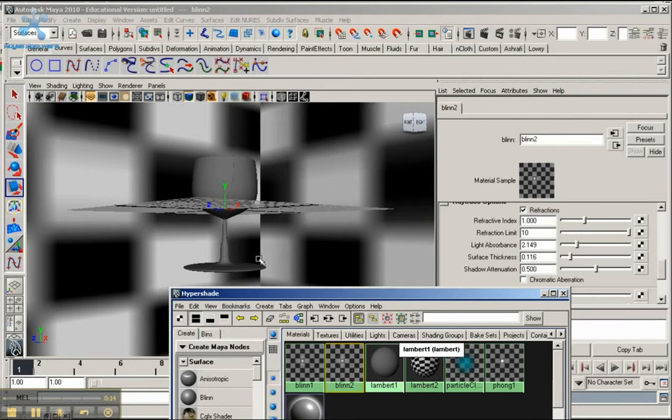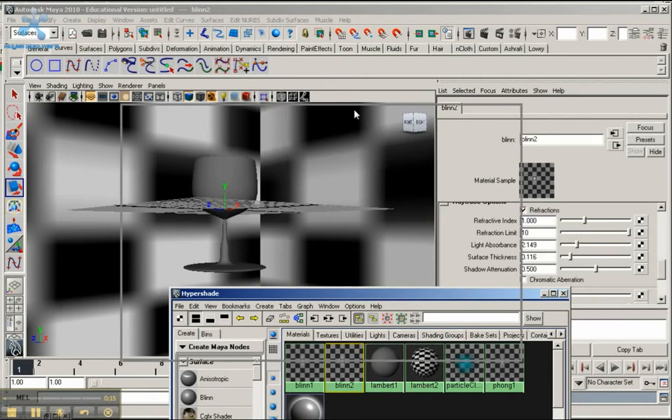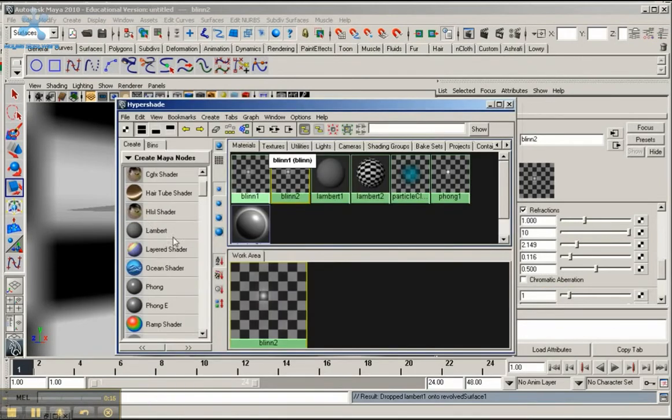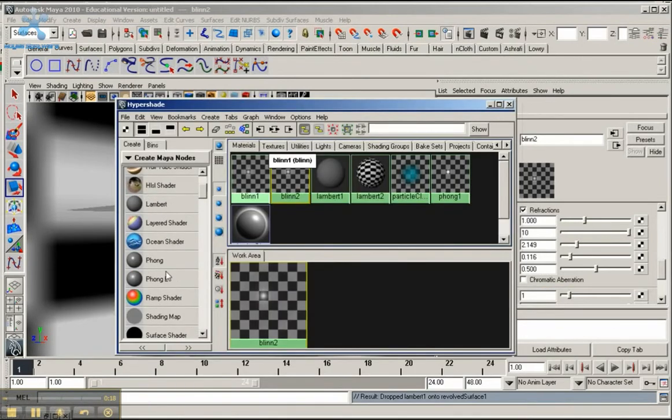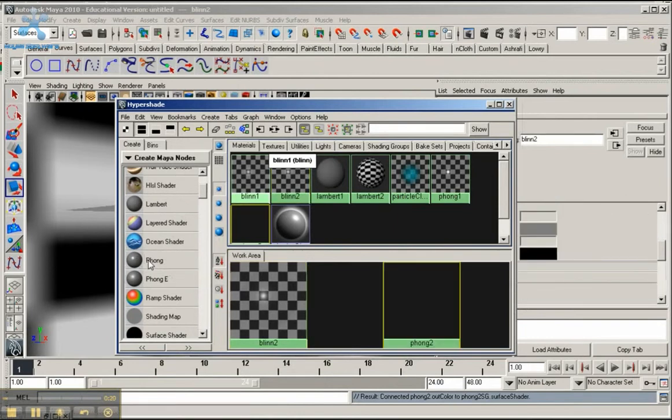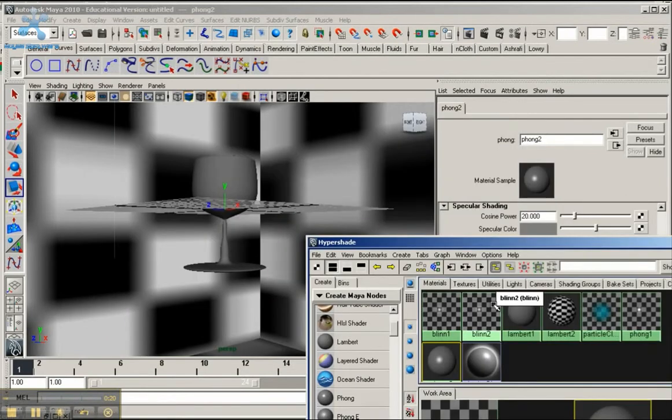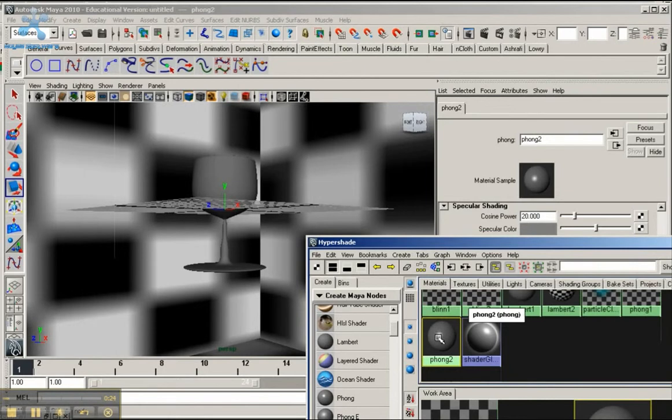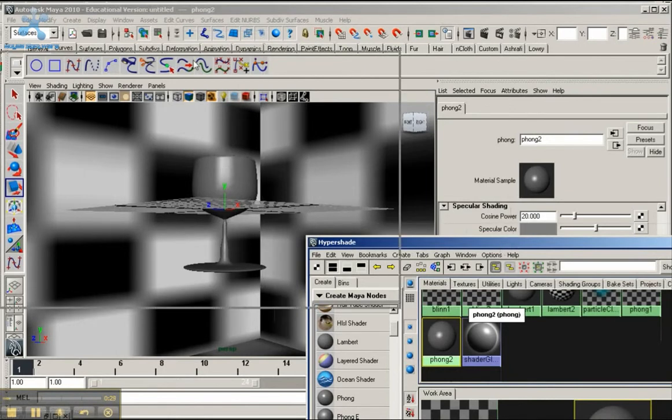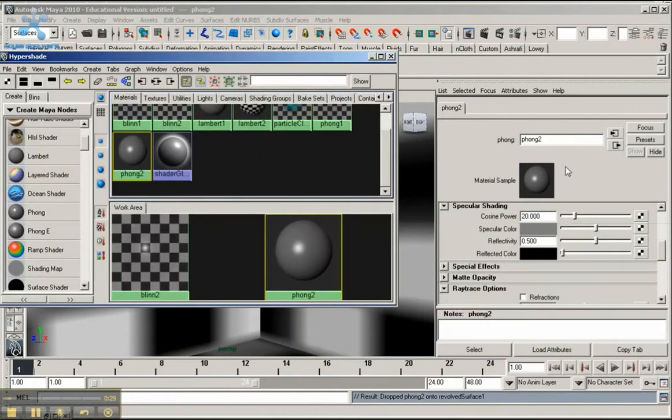To start out, I'm going to go to the left and go down to the phong button, just click on that. From here, hold down the middle mouse button, drag it over to the cup, and let's build the attributes for this.